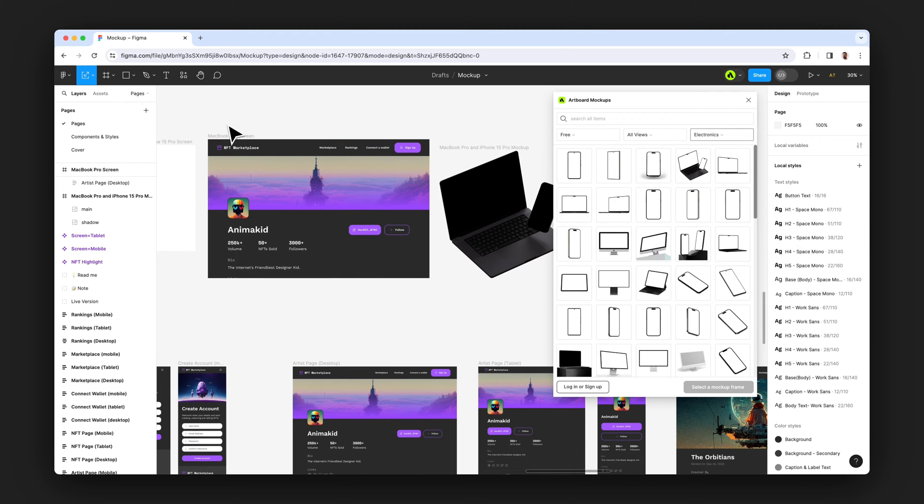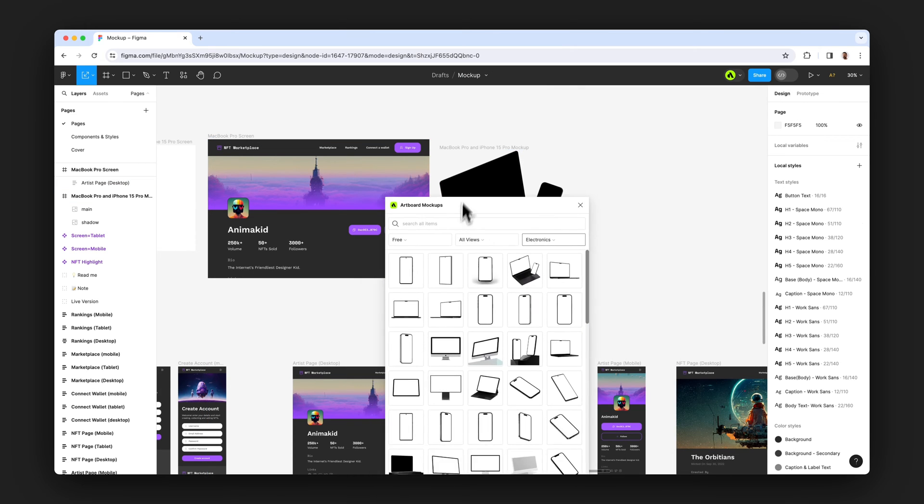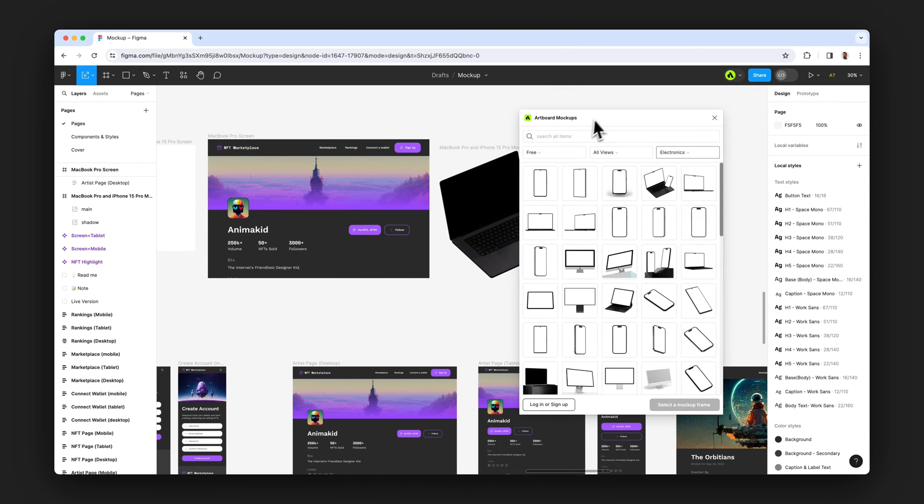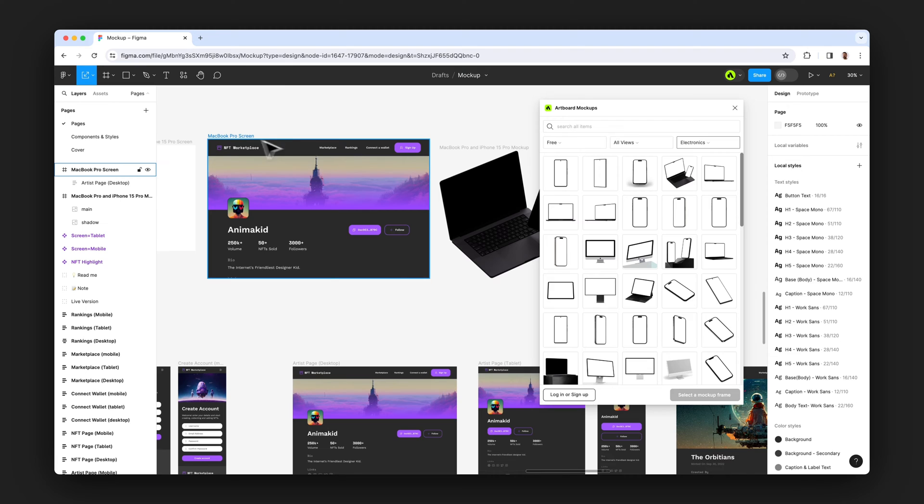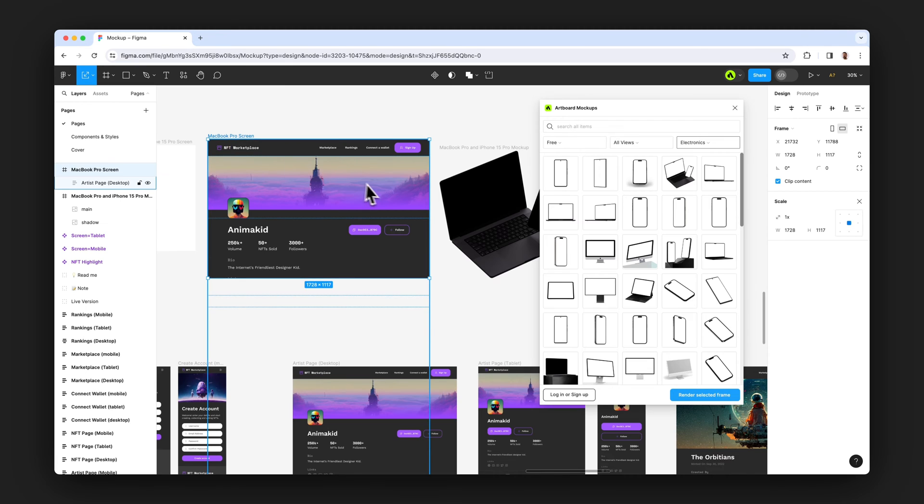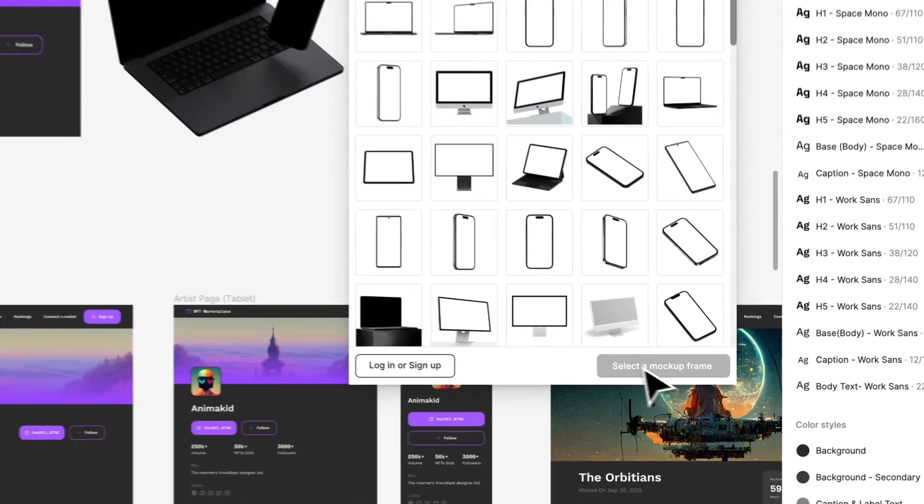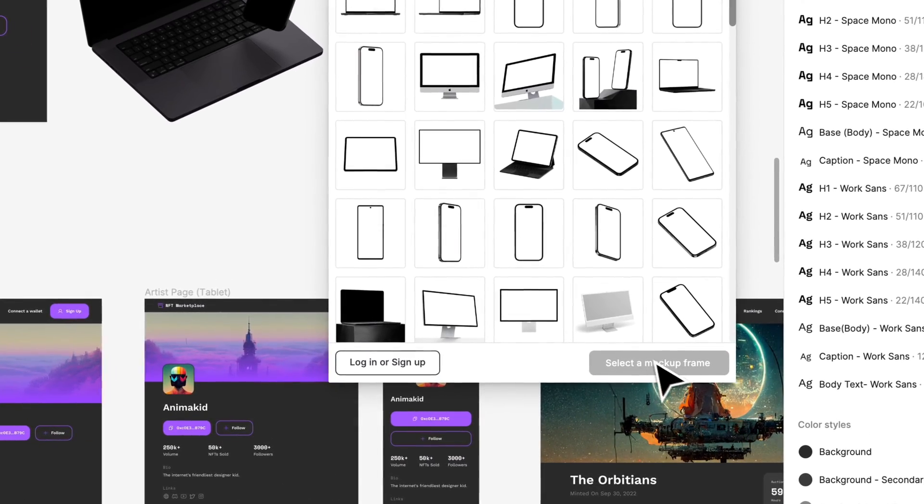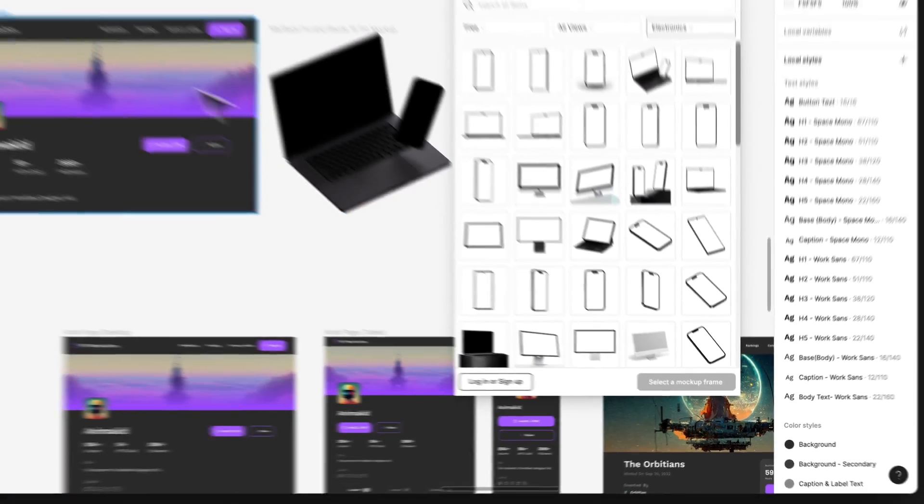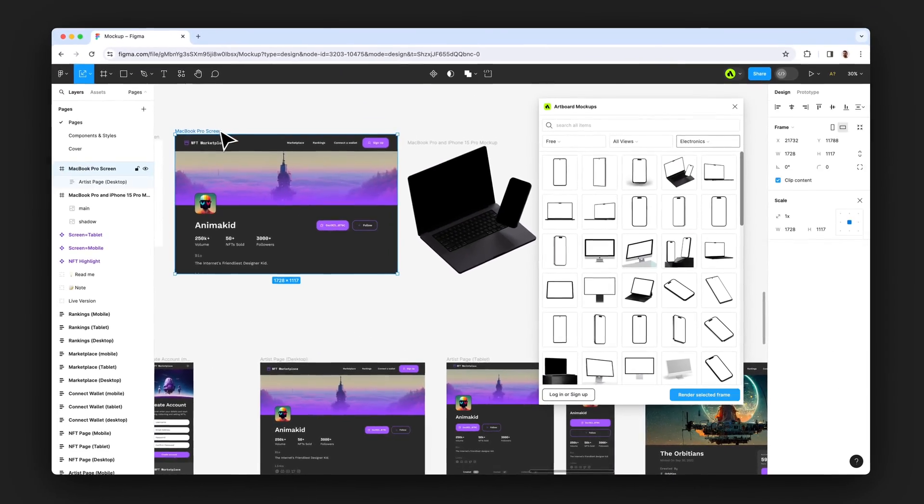Your designs have to be inside that specific empty frame in order to render. You cannot render any other frames on the devices. So as you see, now if I want to render, it's asking me to select the frame.